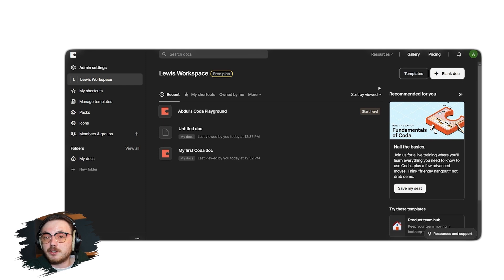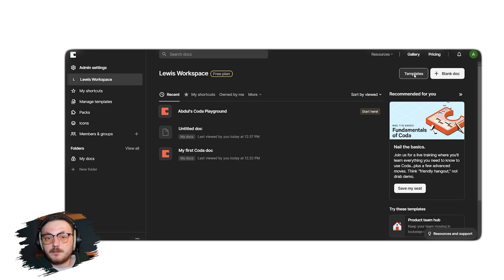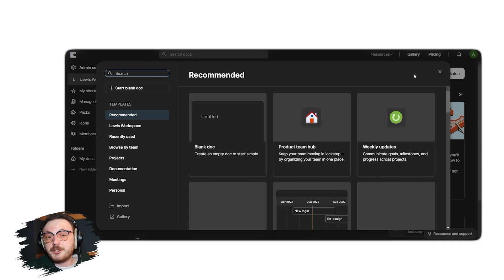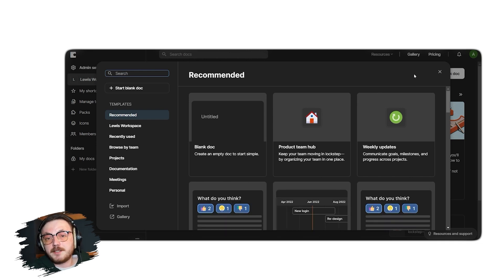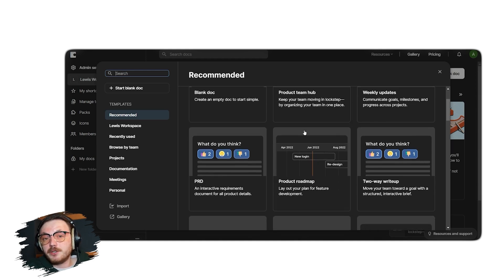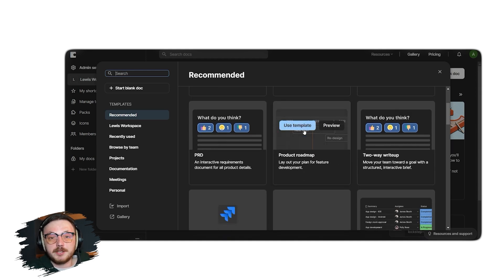So click the templates button, which will open a library of templates for various purposes. You can search for a specific template using the search bar, import one from your computer or gallery, or simply browse through the pre-loaded options available.